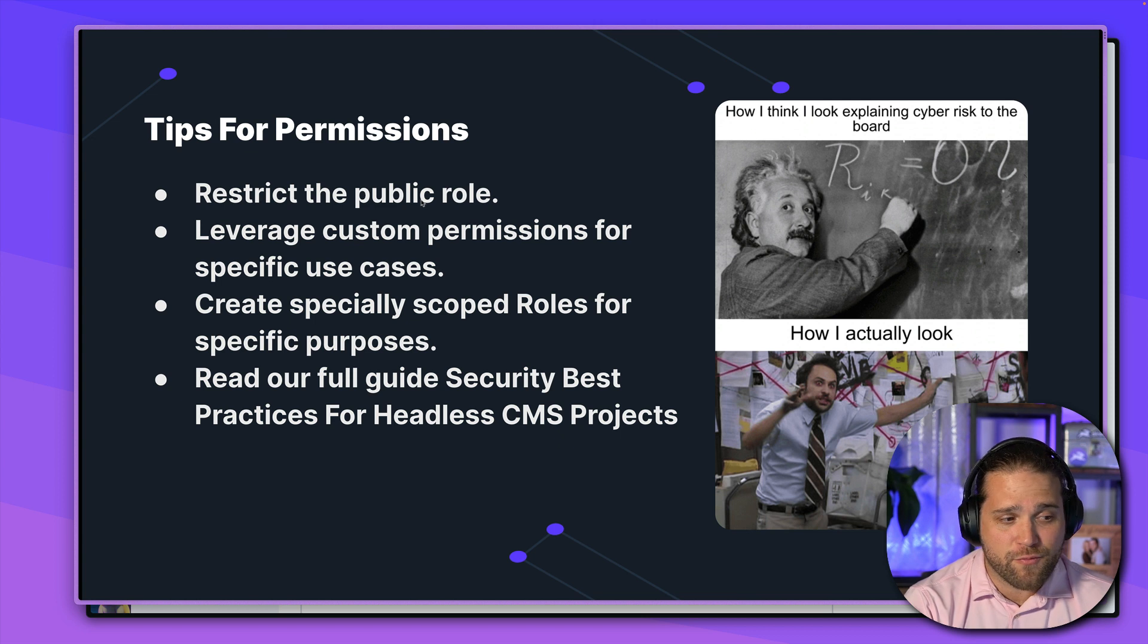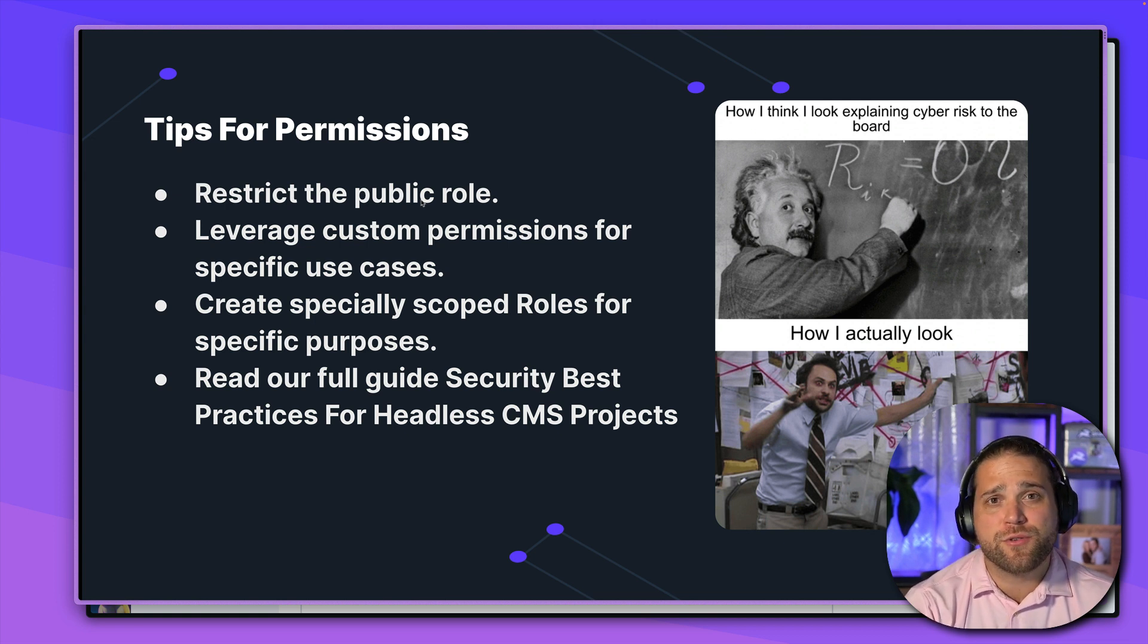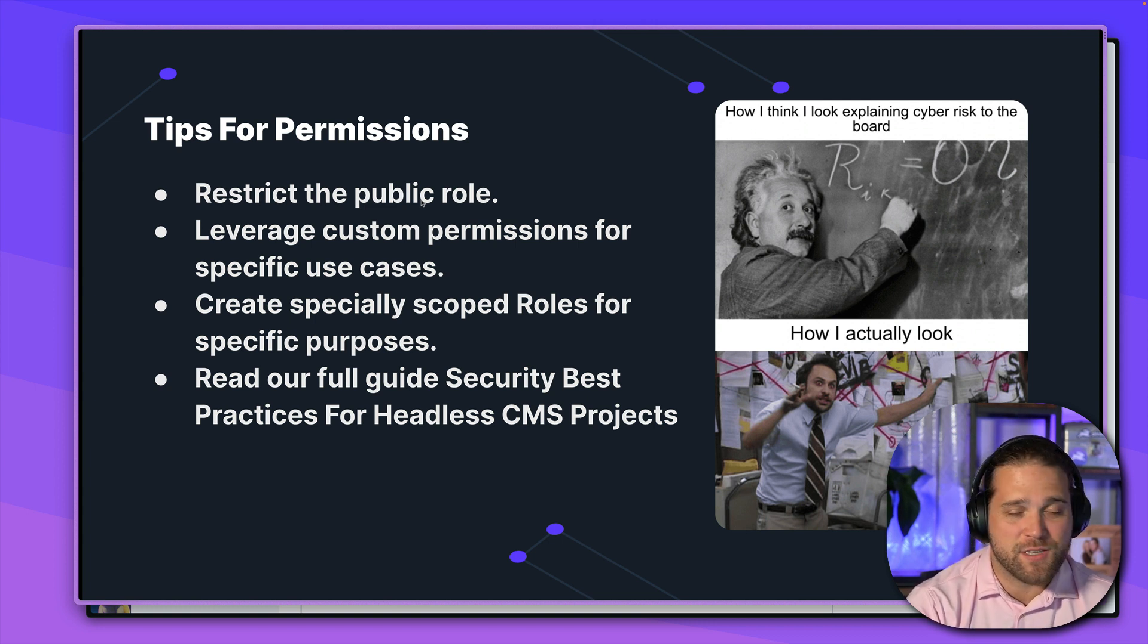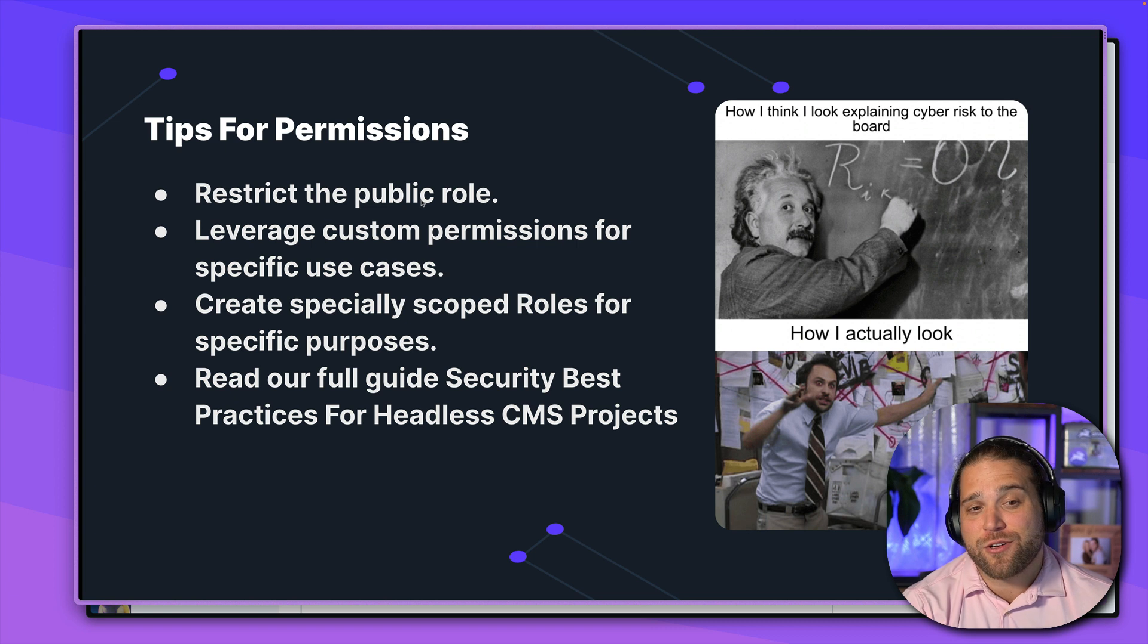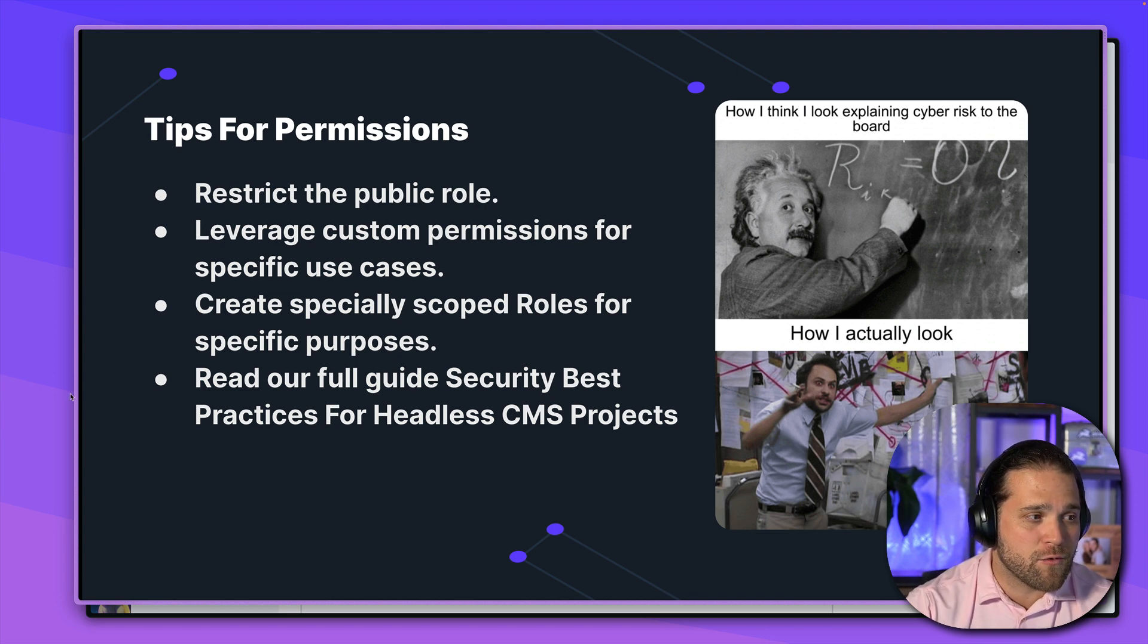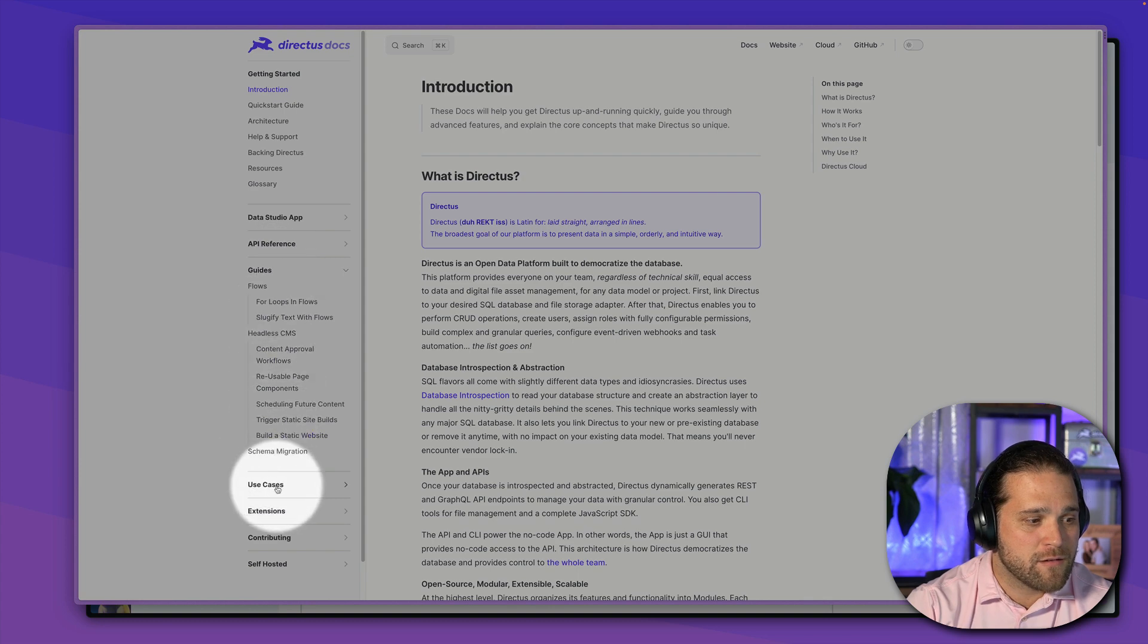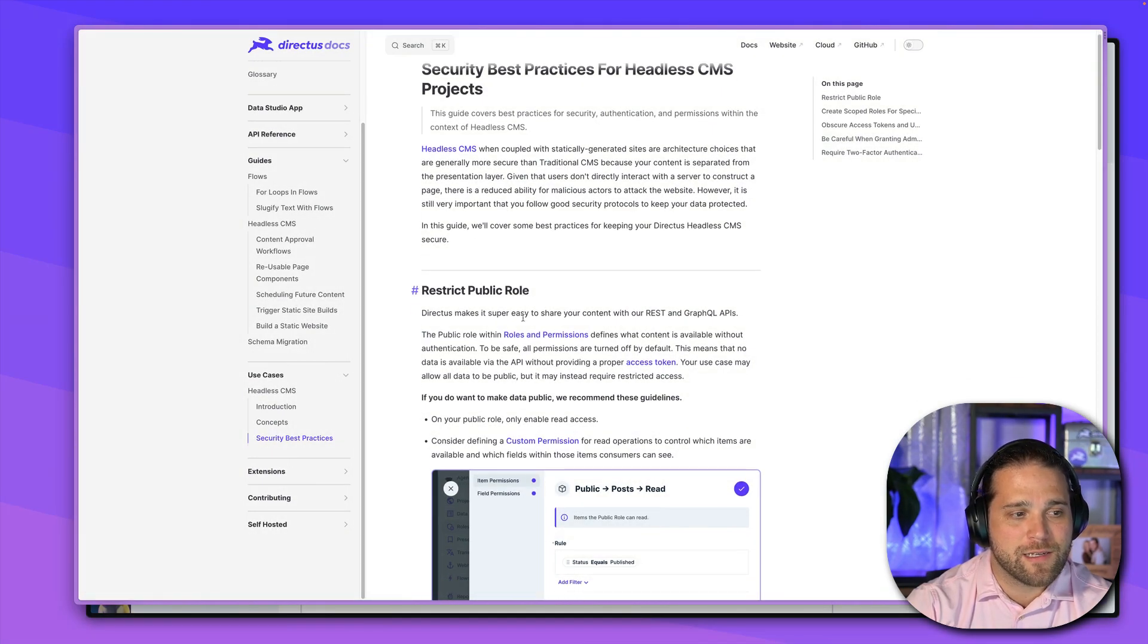So don't be afraid to reach for another role. Users currently can only have a single role. So it's okay to define 20 different roles if you need that level of granularity. You're not restricted to a certain number of roles. You can have an unlimited number. And then last but not least, make sure you check out our full guide on security best practices for headless CMS. You can find that just by going to docs.directus.io and go to our guide section, or actually our use cases section. And under headless CMS, you'll see security best practices.